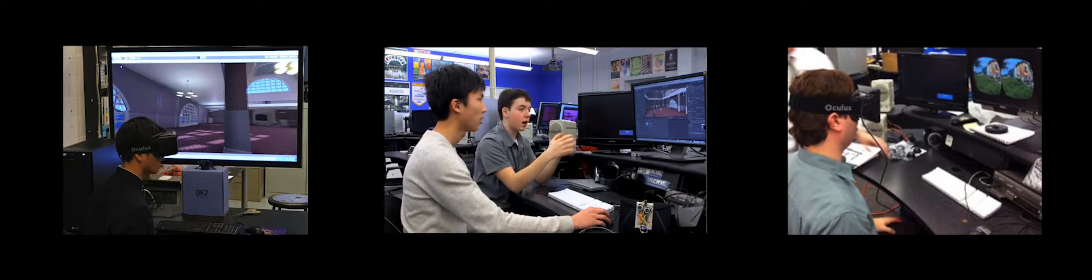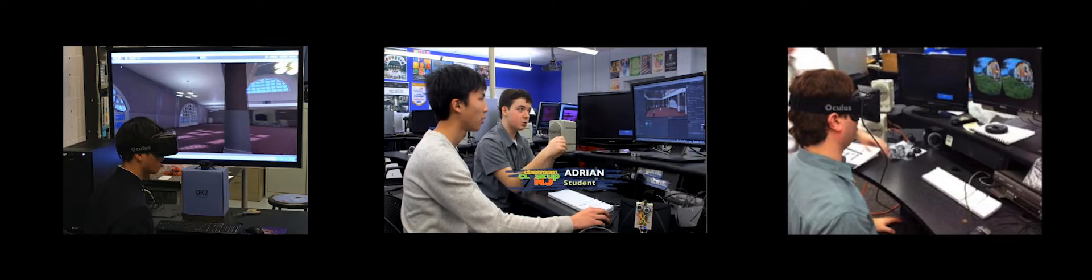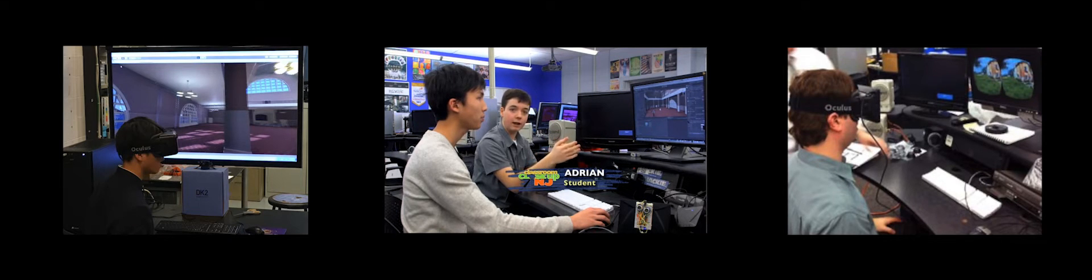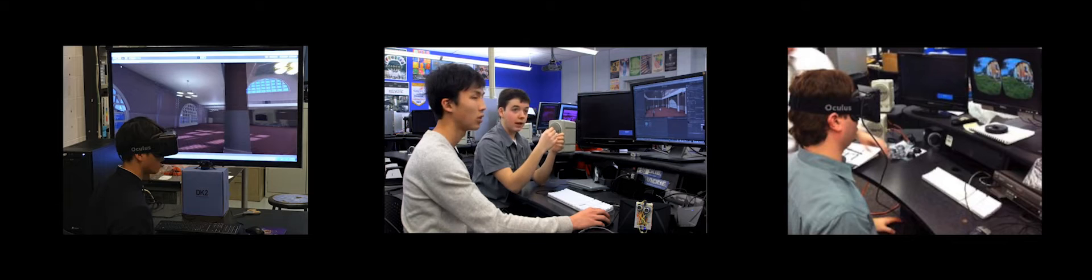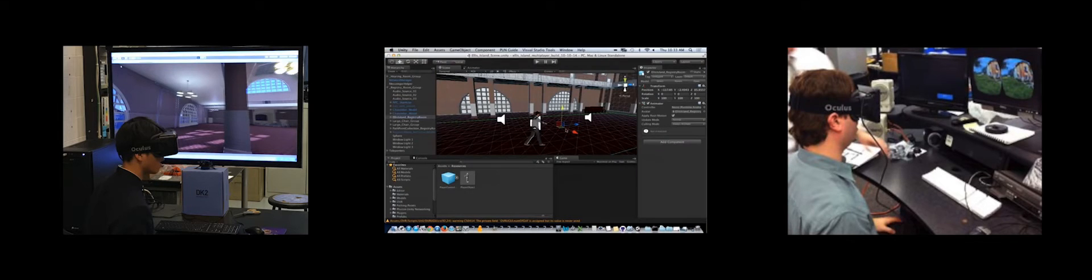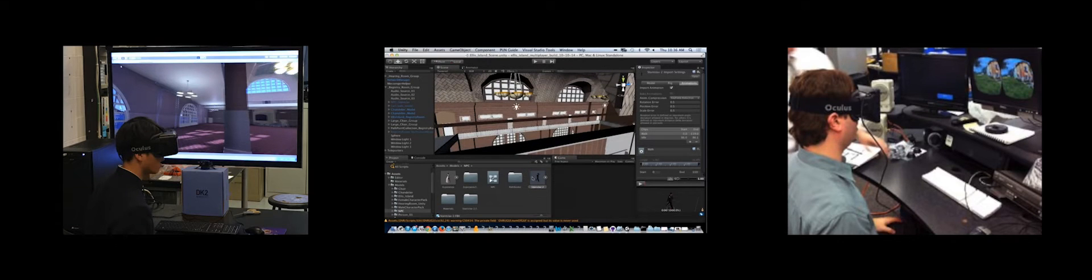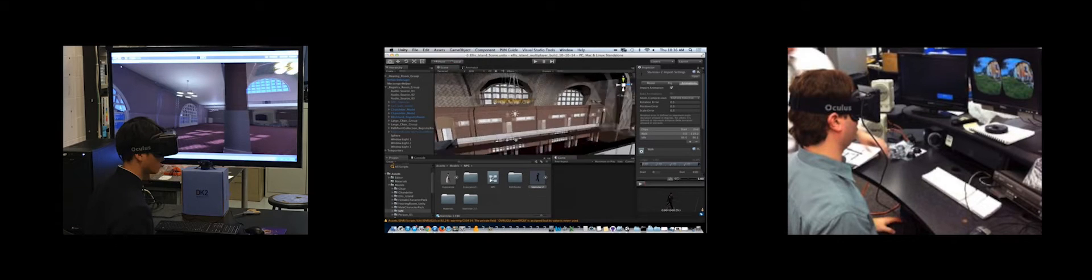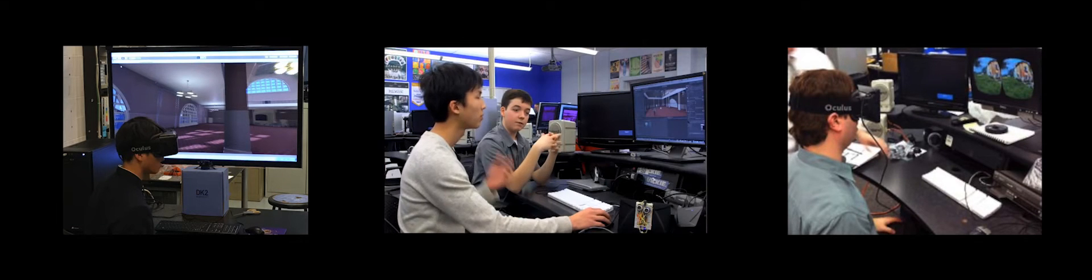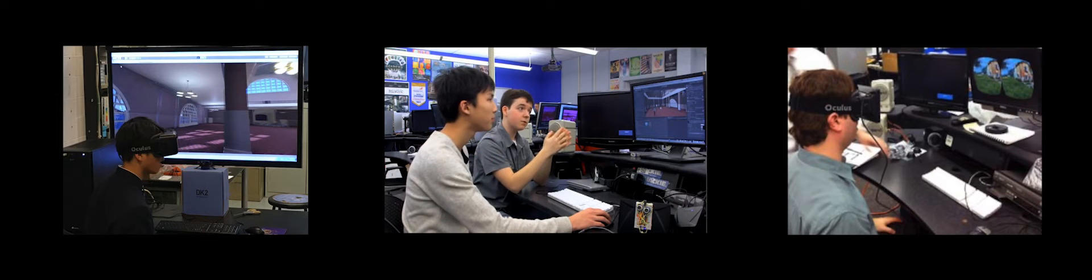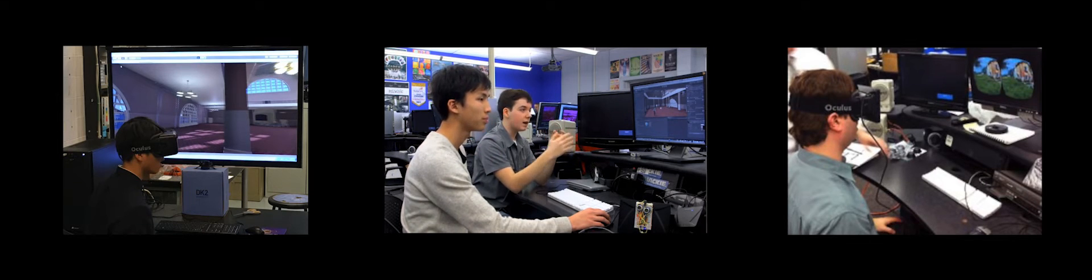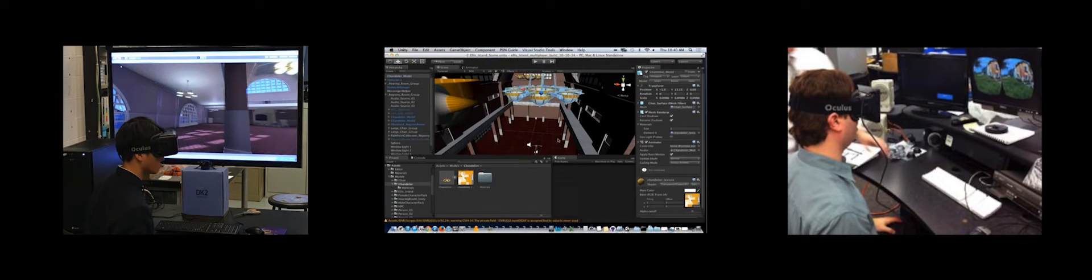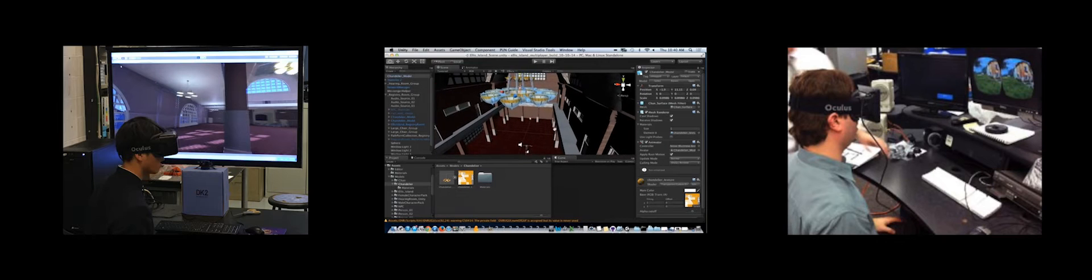Our job here is to create a virtual reality scenario for the Ellis Island National Park Service. What we want to do in the end, our end goal, is to create a virtual reality experience where you feel like you are inside Ellis Island in the 1920s.